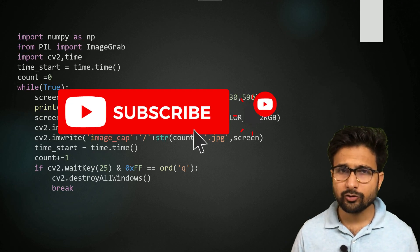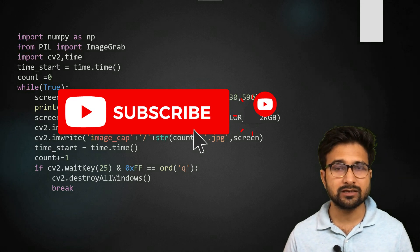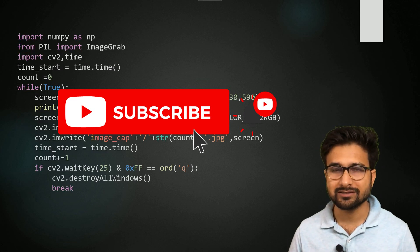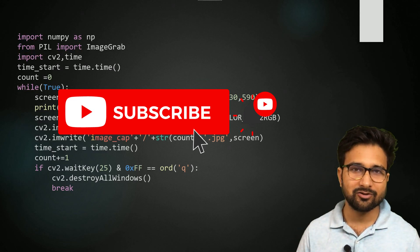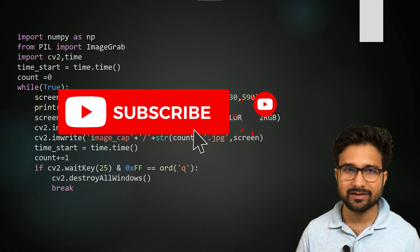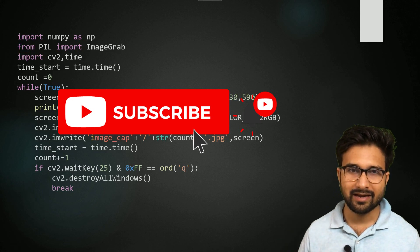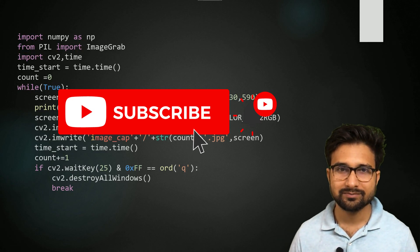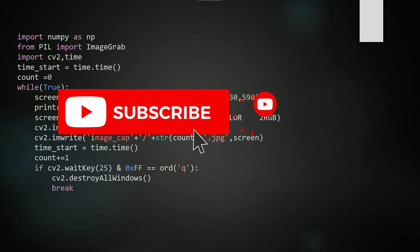So if you are new to my channel don't forget to press the like share and subscribe button. I will catch up with you in my next video. Till then bye bye and take care.